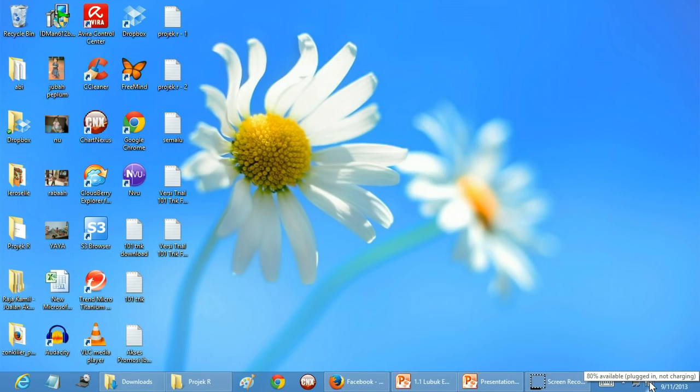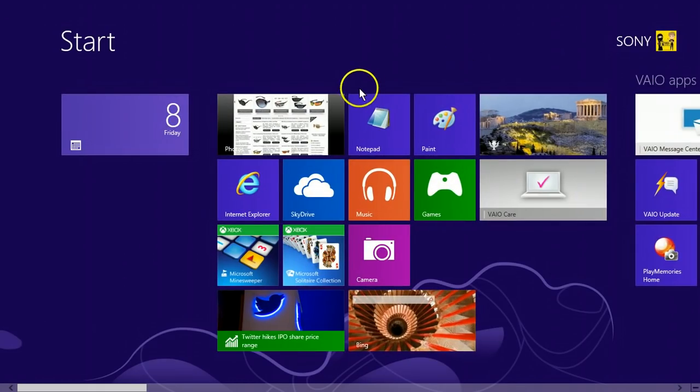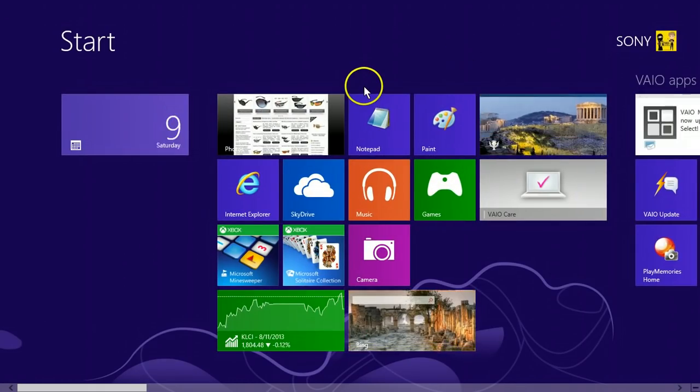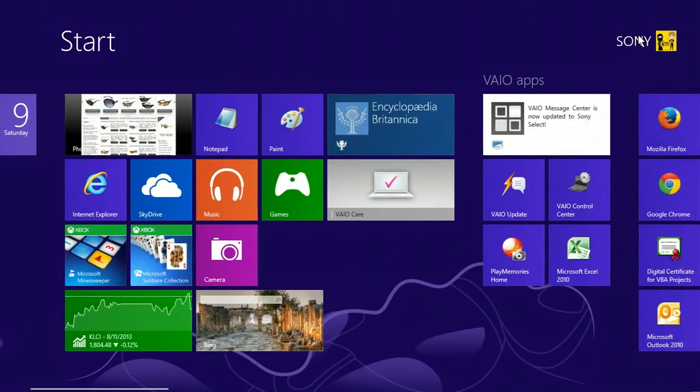I'm not sure about other models, but for most VAIO models this method will work. Okay, first of all you have to go to your Start menu. I'm using Windows 8, but I'm pretty sure it will work for Windows 7 and previous versions.